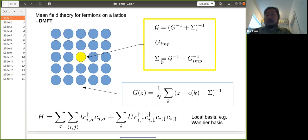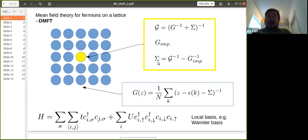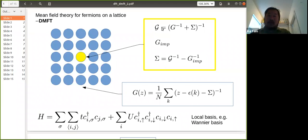The self-energy of the impurity is given by the inverse of the bath Green's function minus the inverse of the impurity Green's function. The key assumption of DMFT is that the impurity self-energy equals the lattice self-energy. With that, you calculate the lattice Green's function, feed it back to get a new bath function, and repeat this procedure until the self-energy converges. That's basically the DMFT loop.